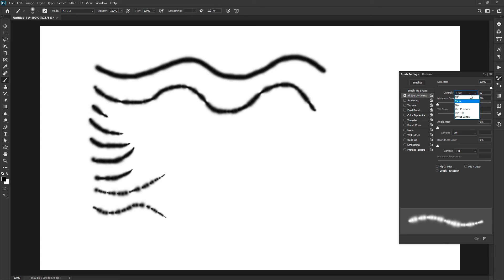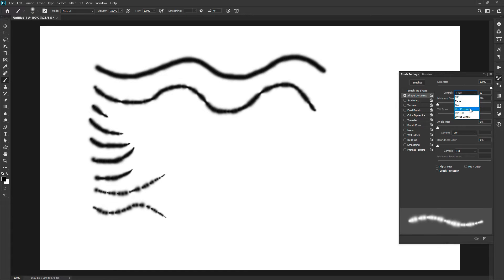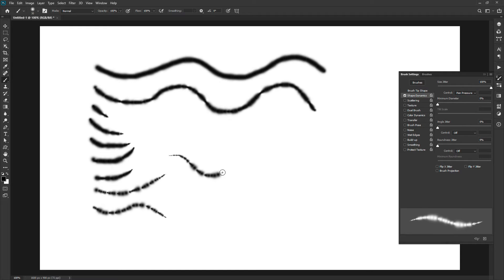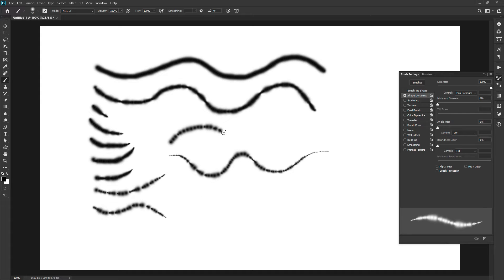Though you can see the next options in the dropdown, it will work only when it is compatible. The most creative option is pen pressure. For that you require a graphic pen. The pen tip feels the pressure you apply and decides the size of the brush.